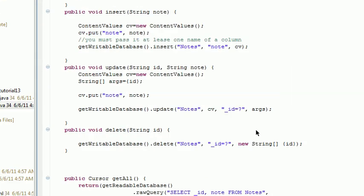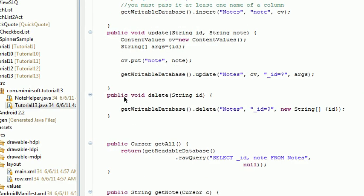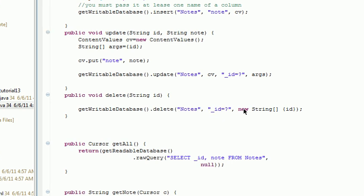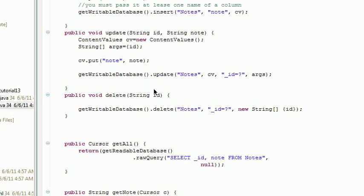Now look at the helper. And then the only thing we've added here is the onDelete method. And you can see here the delete in the helper is getWritableDatabase, delete. Now we pass it the notes and then the ID equals query. And then we create the array containing the ID and pass it into the query.